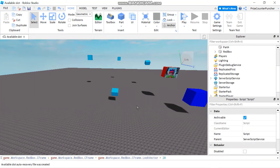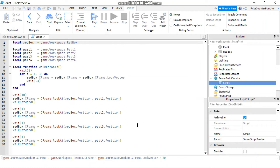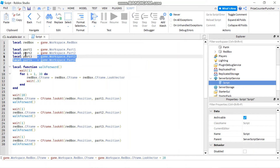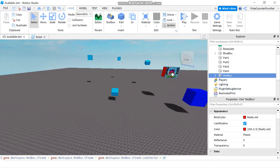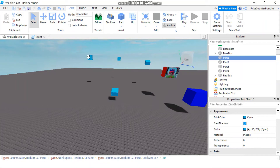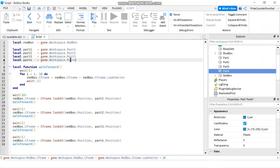Let's now take a look at how all this works inside a script. In ServerScriptService, add a script and enter the following lines. On the first five lines I declare my red box and the four different parts in my workspace — the red box and Part1 through Part4. We're not using the blue box so just ignore that.